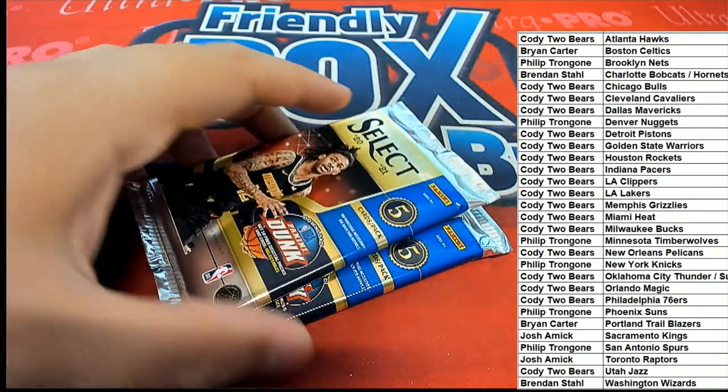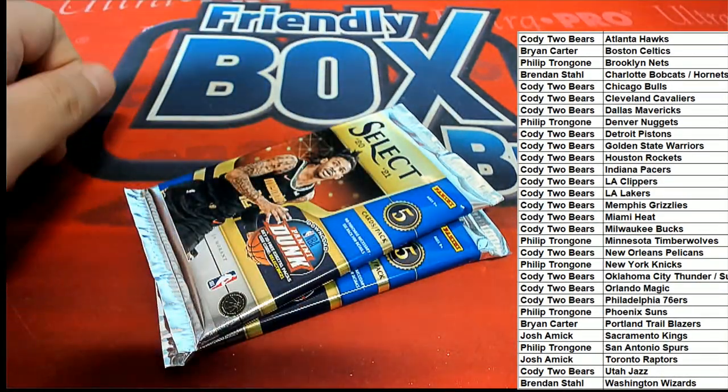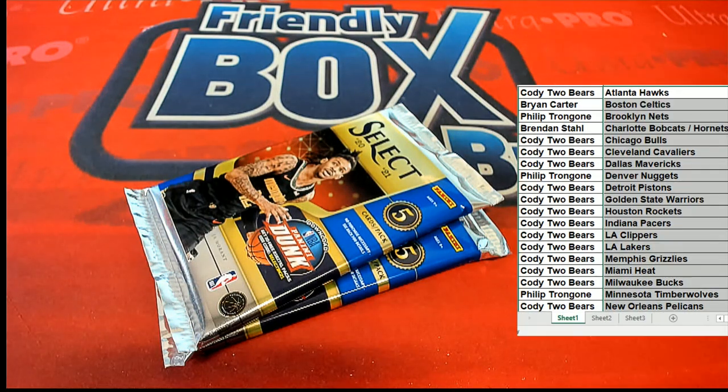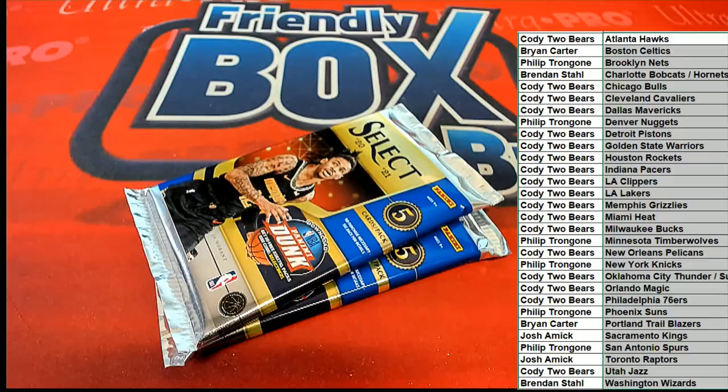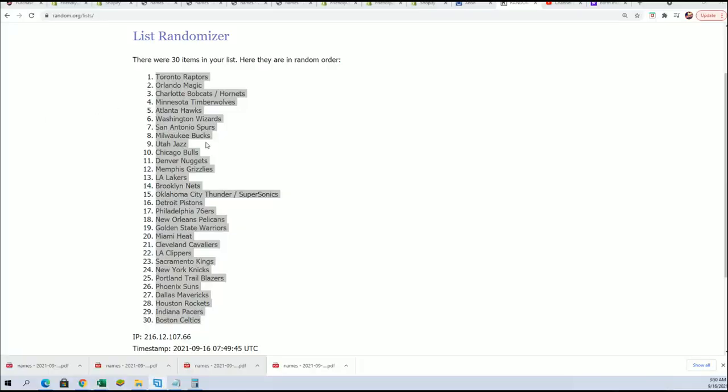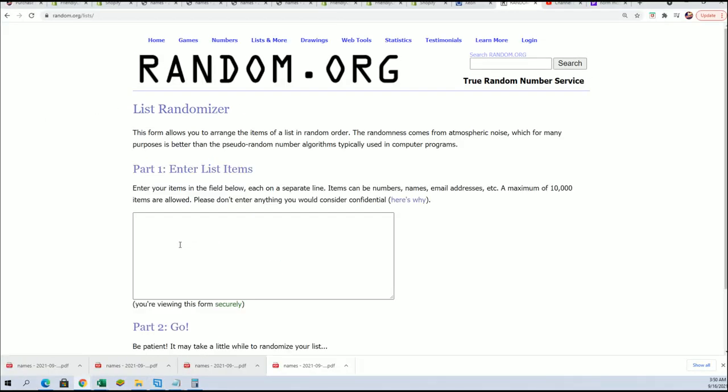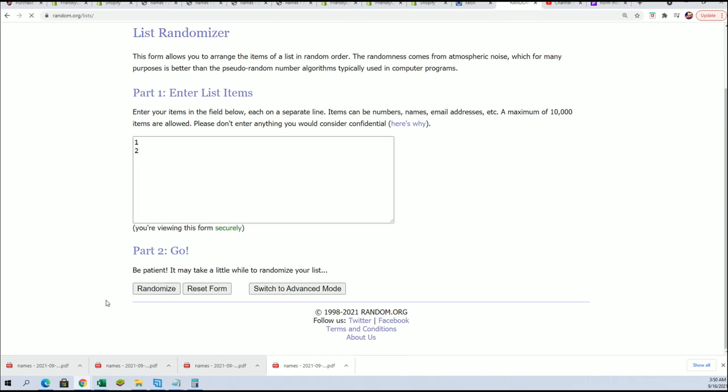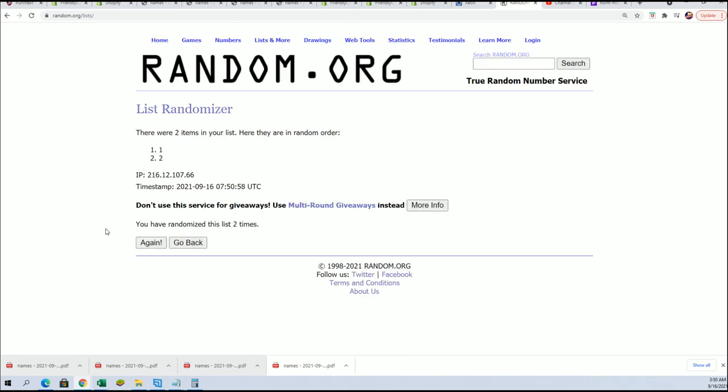All right, we're going to do a pack random. This will be number one, that'll be number two. Seven times. Lucky number seven.